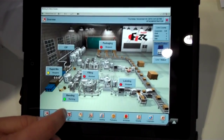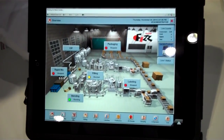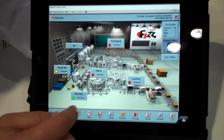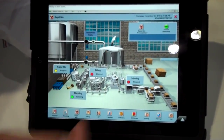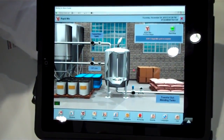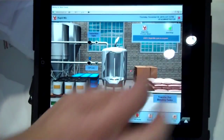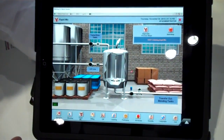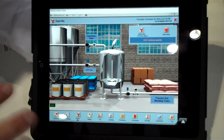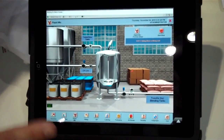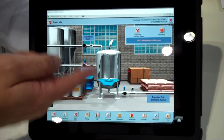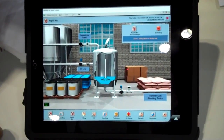And as you can see, we can go in and also have full client access to run this process. This is our RapidMix screen and I can start the process. Again, full security settings to get in here and have access to the process. And as you can see, I'm filling up the tank.